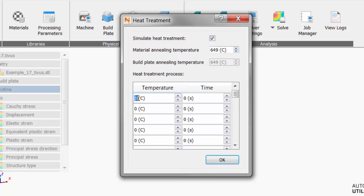For the time temperature curve, we start heat treatment with the part at room temperature and heat it to 899 degrees over half an hour or 1800 seconds.